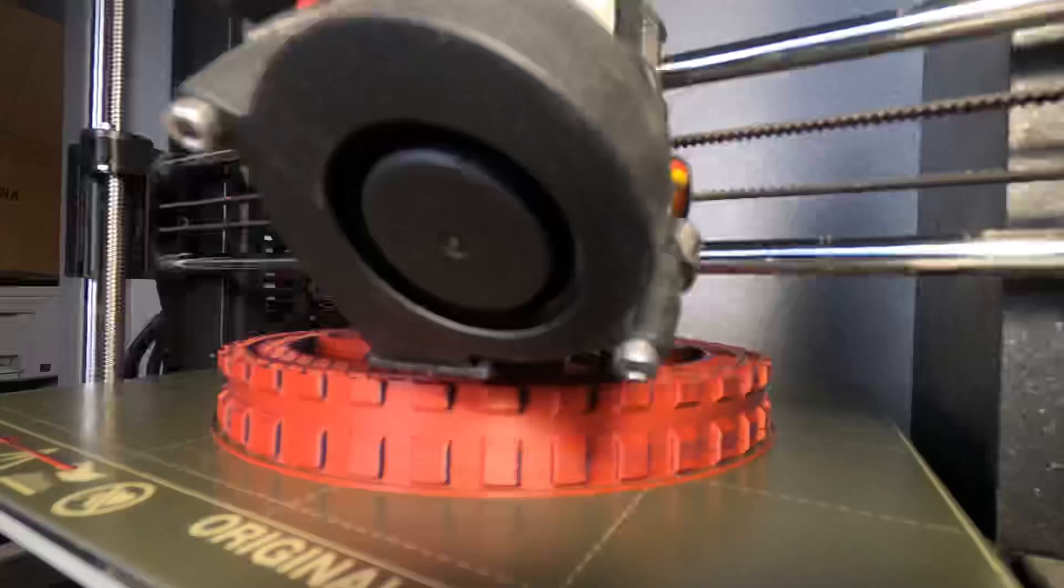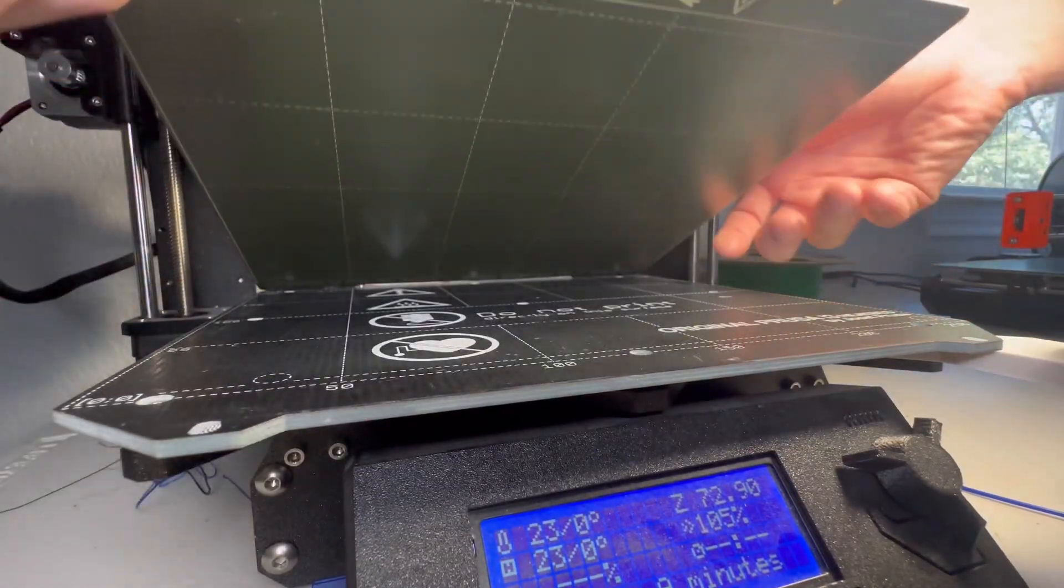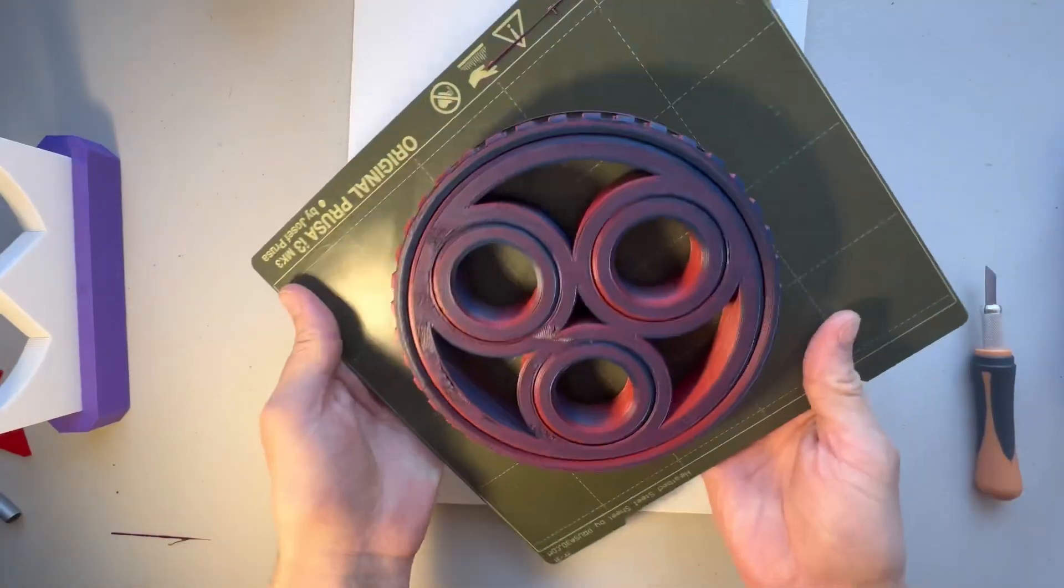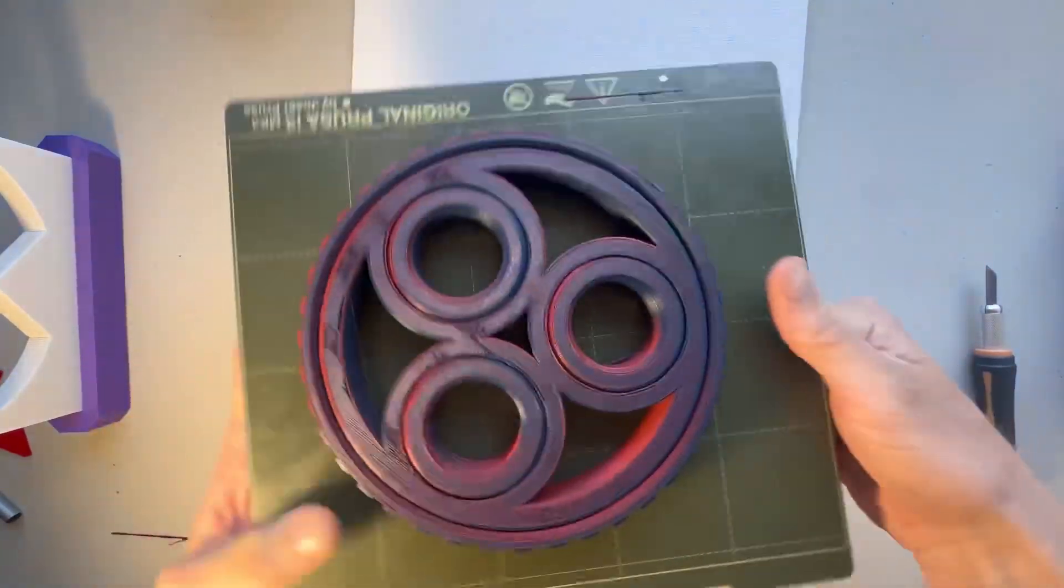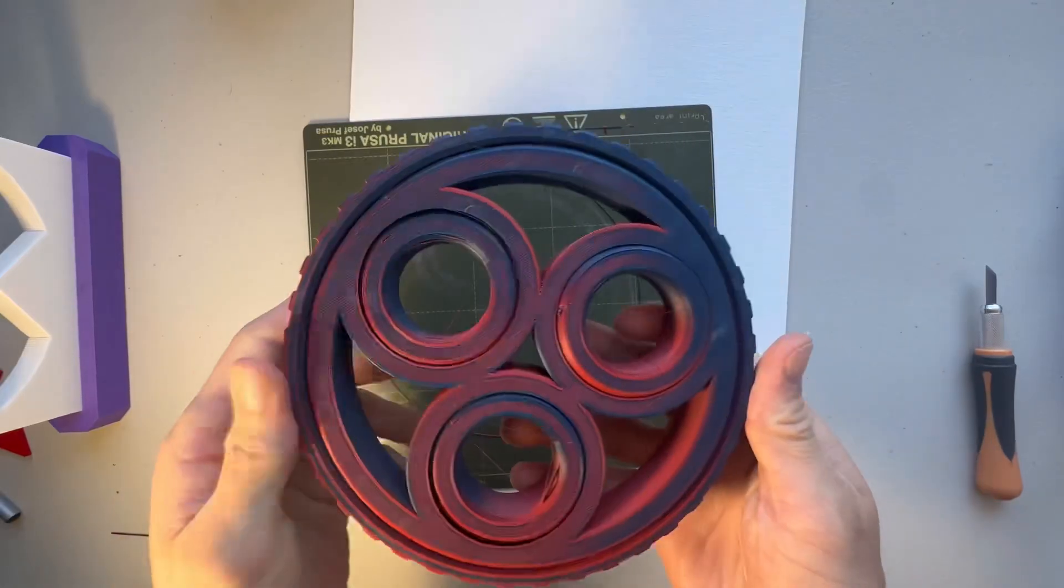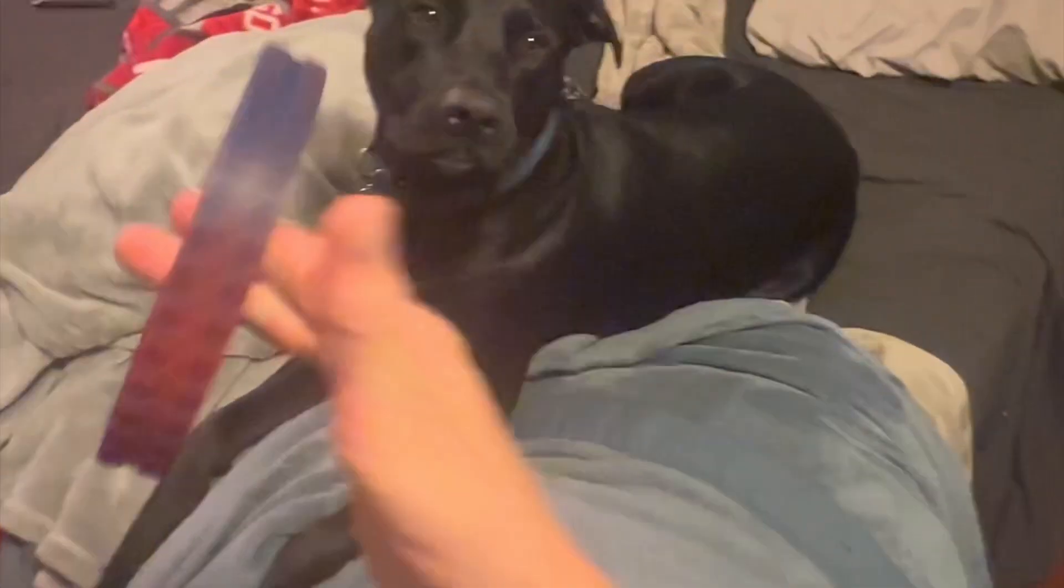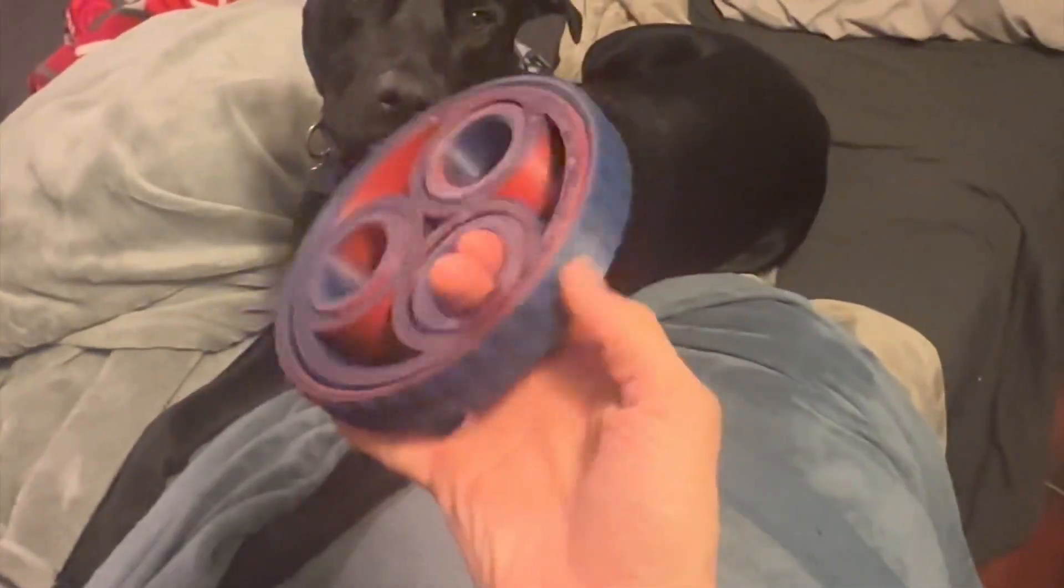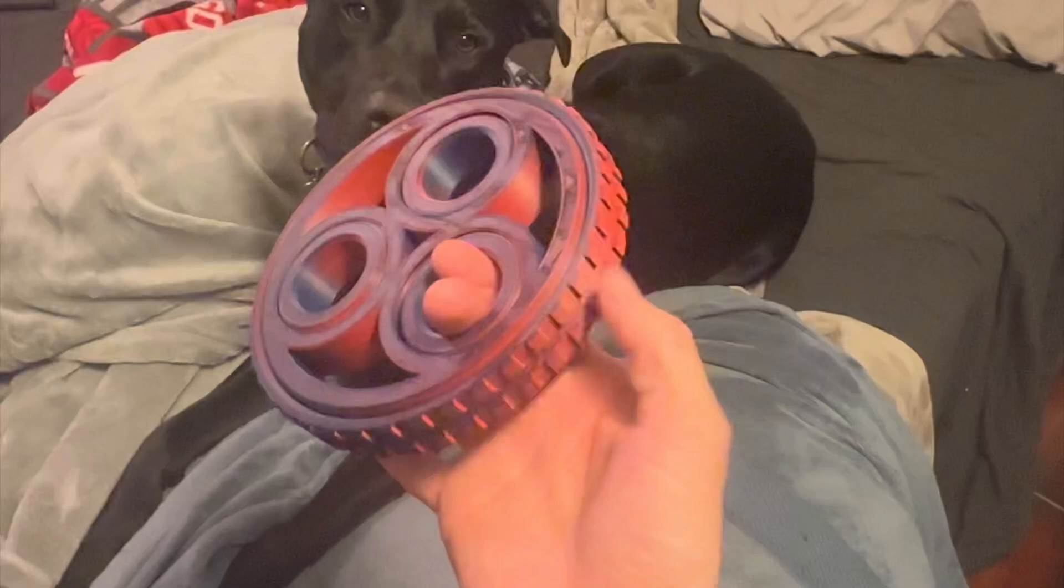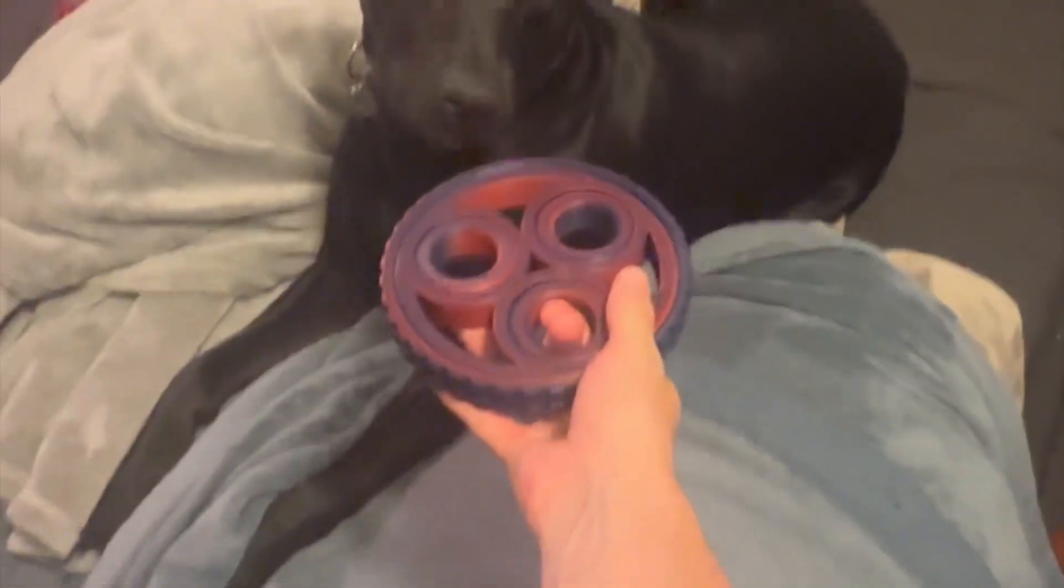I've ever printed. Got a nice gradient because I use double-sided filament, so it goes from red to blue which creates some nice purple. Ollie is perplexed, so that means we did a good job.